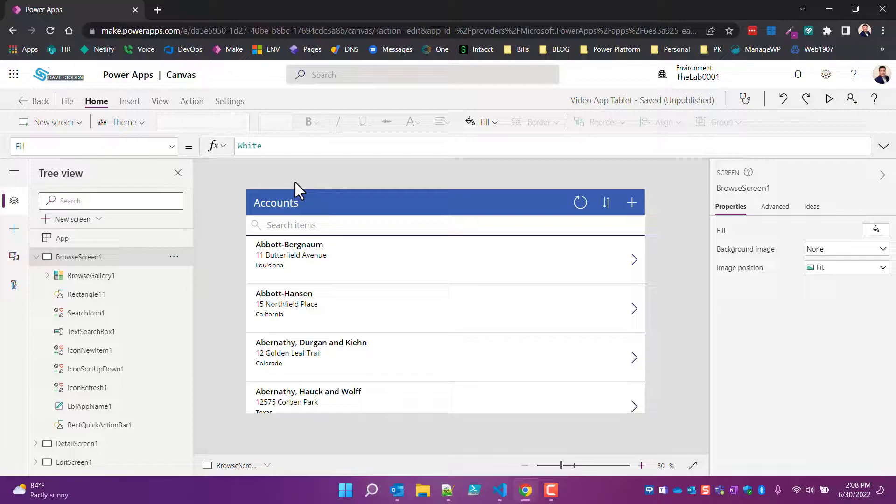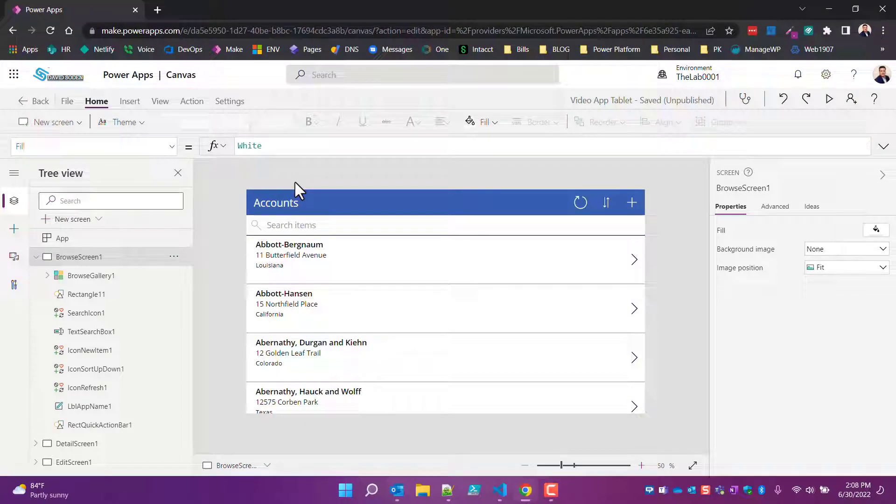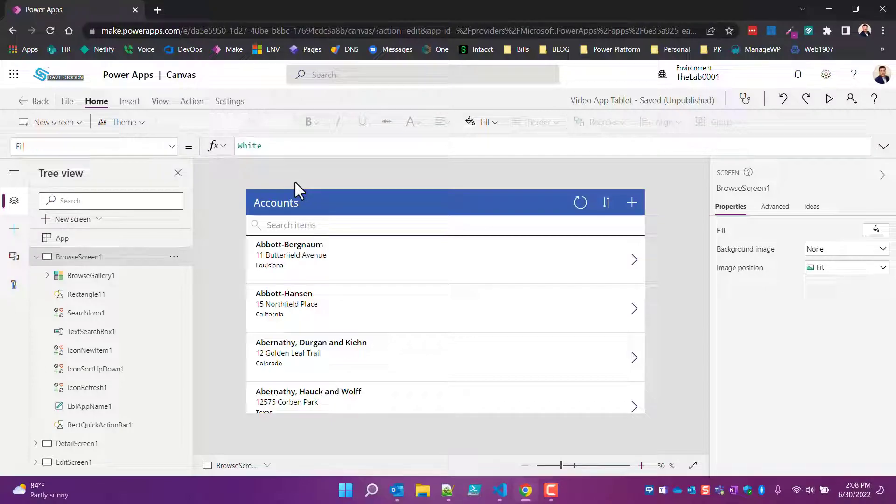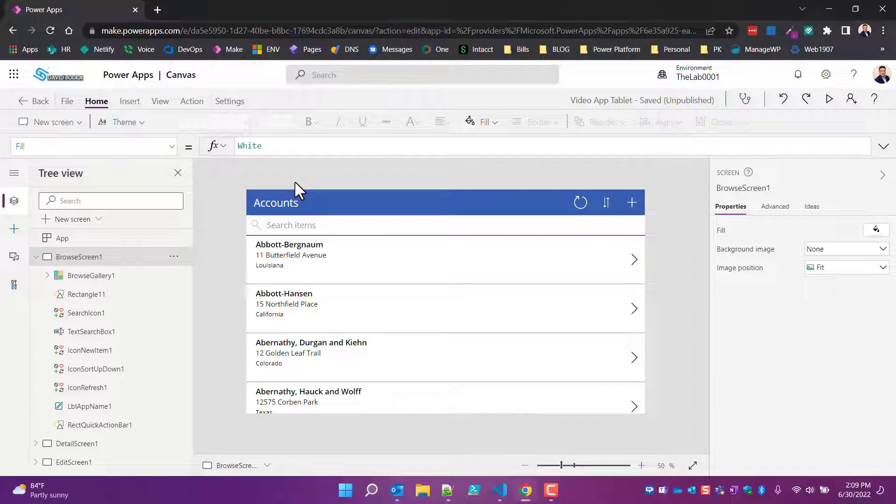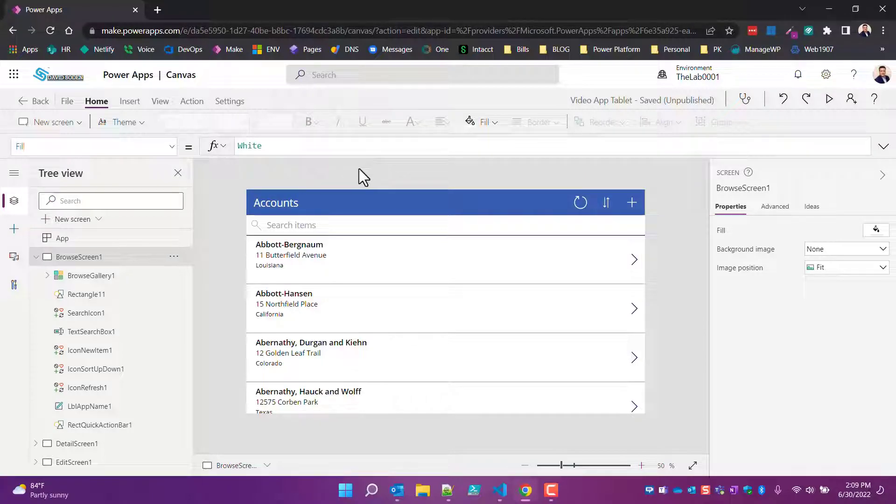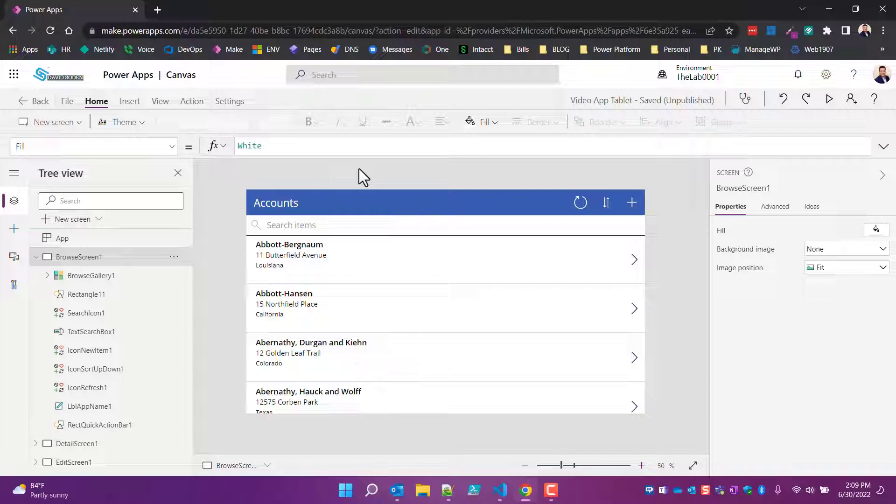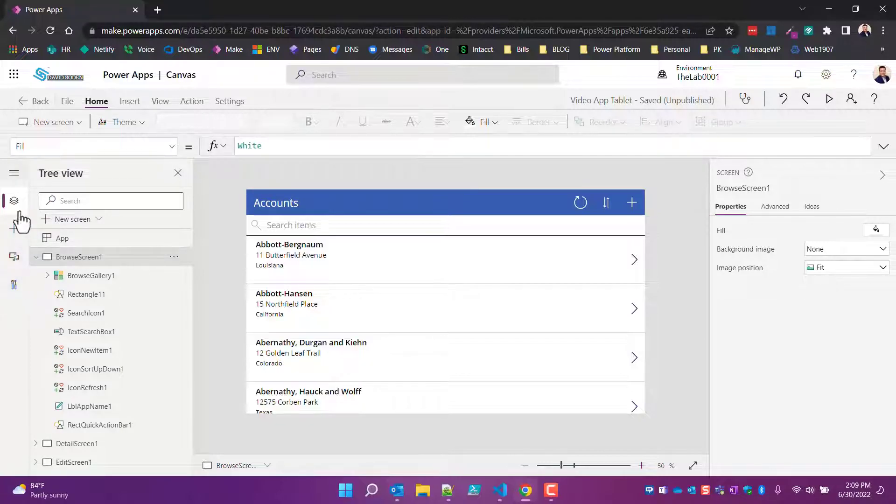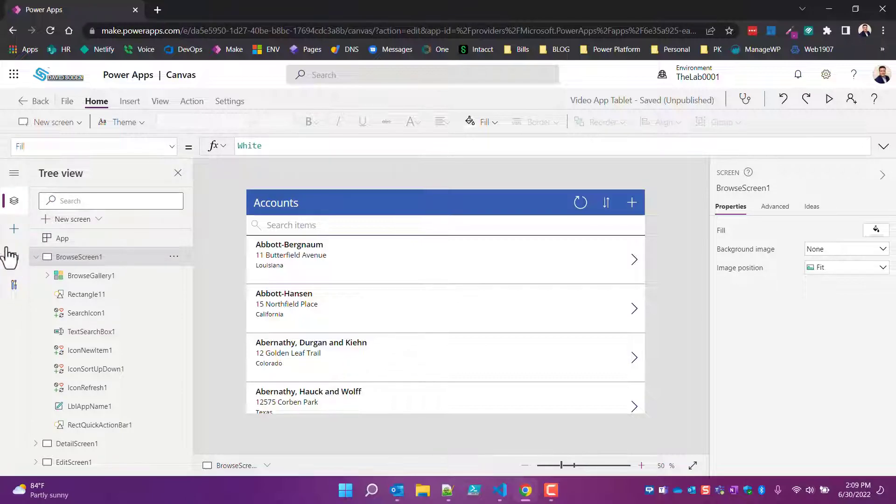Hey everybody, Dave here with a quick tip and video for you. If you've ever used an application in Power Apps, specifically within the make.powerapps.com experience, or if you have used my convert phone app to tablet utility, you may have noticed that there is a database icon that's missing over here on this side of the screen.